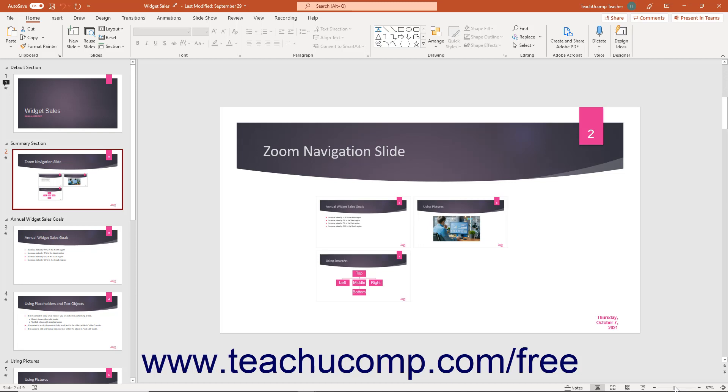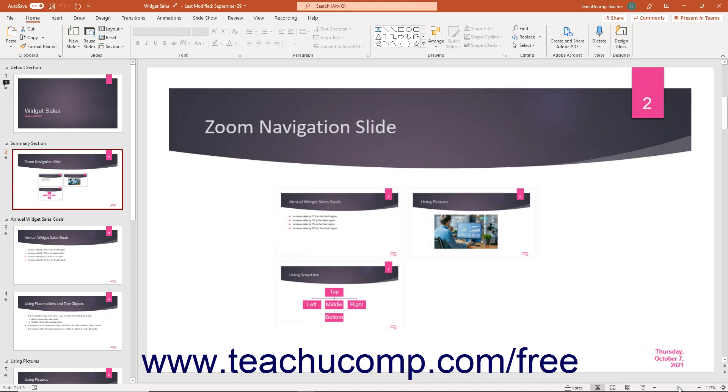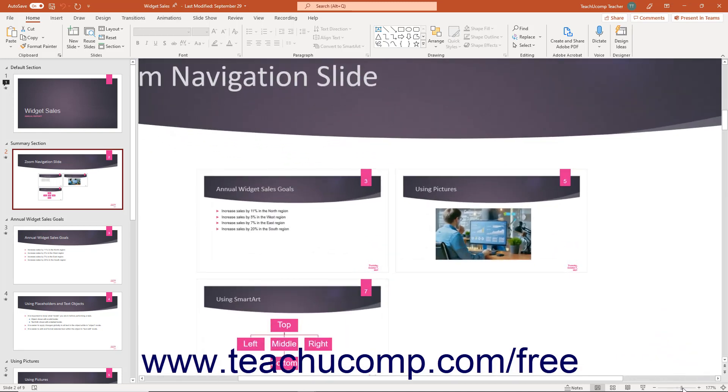You can click and drag the slider to the right, or towards the plus sign, to increase the magnification level.